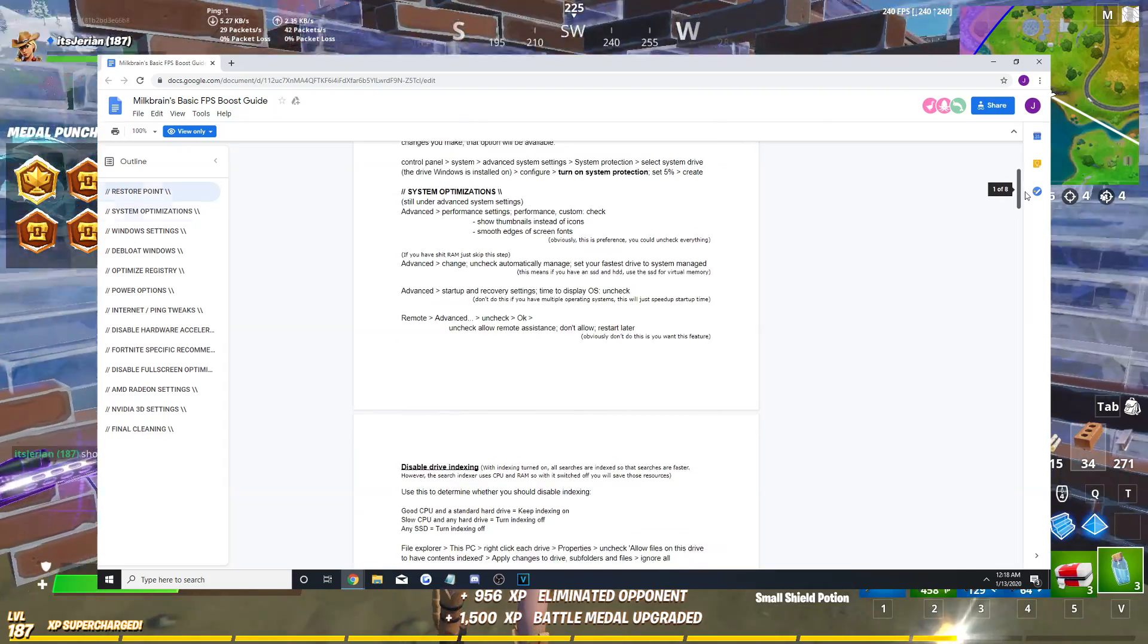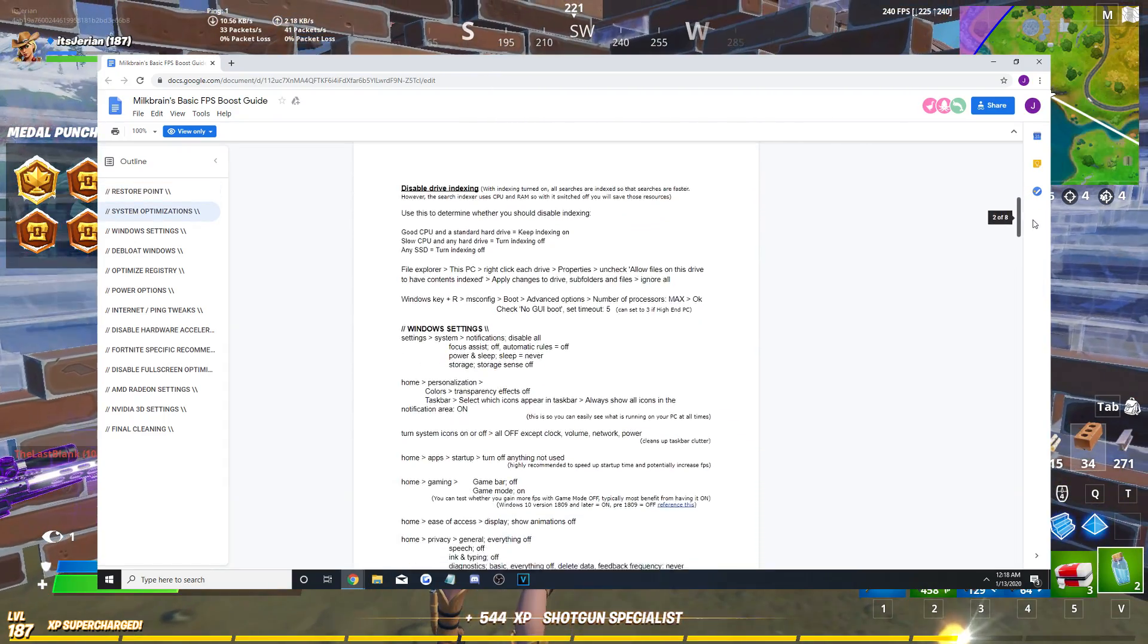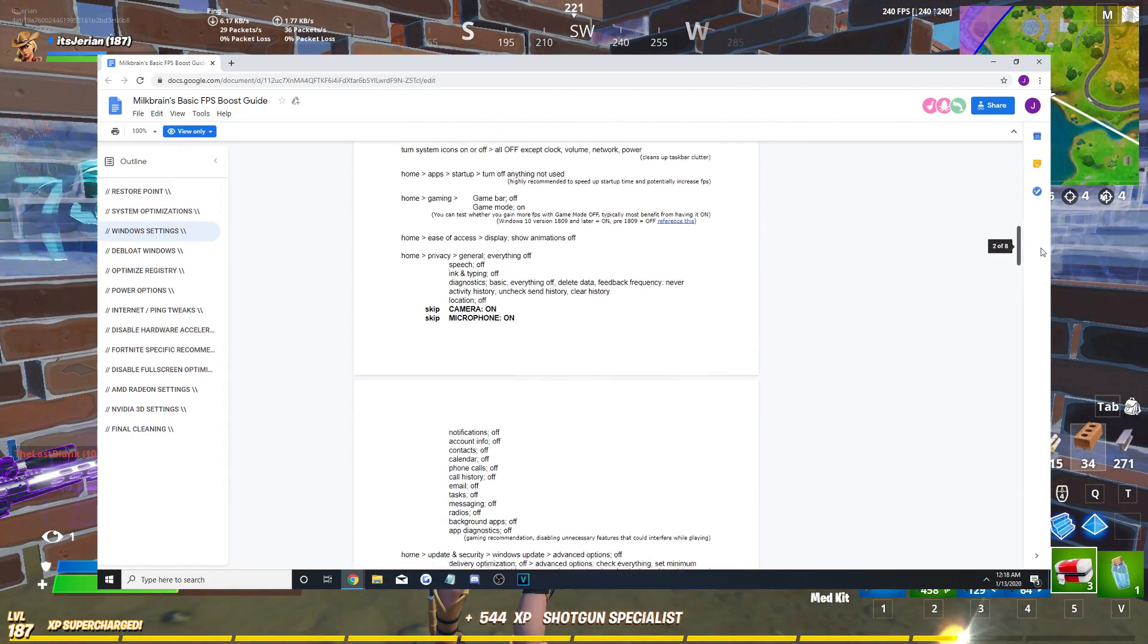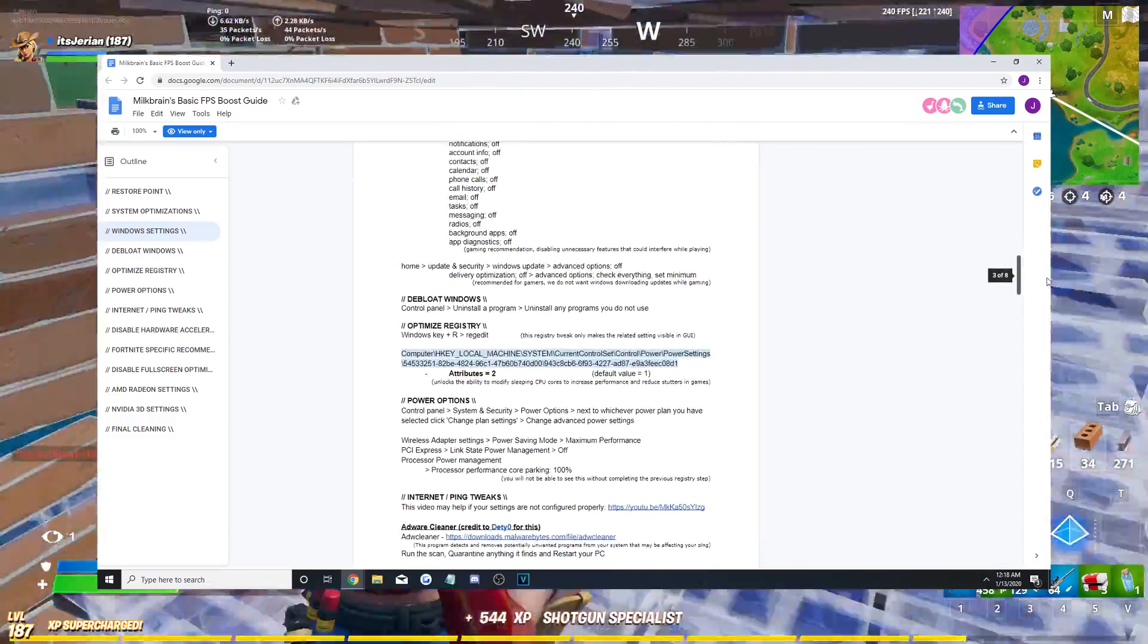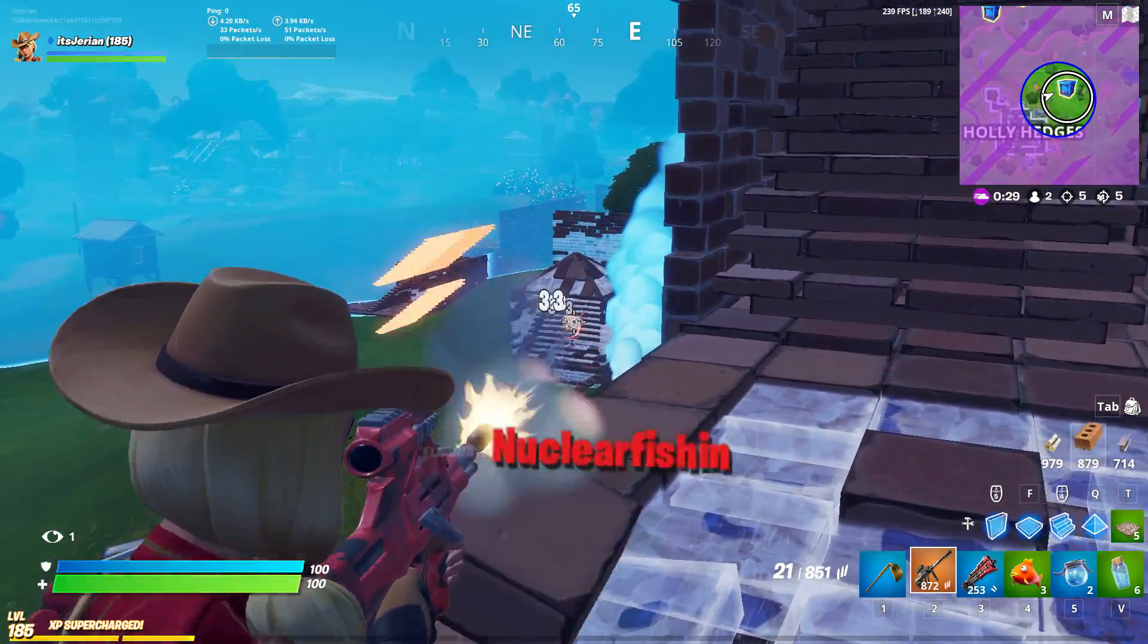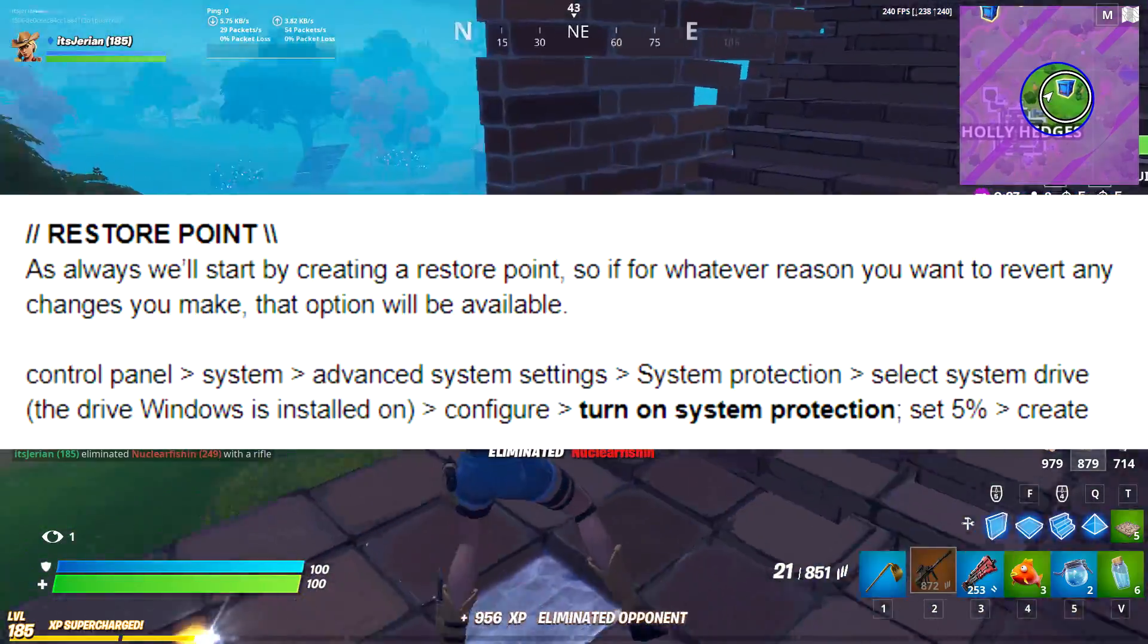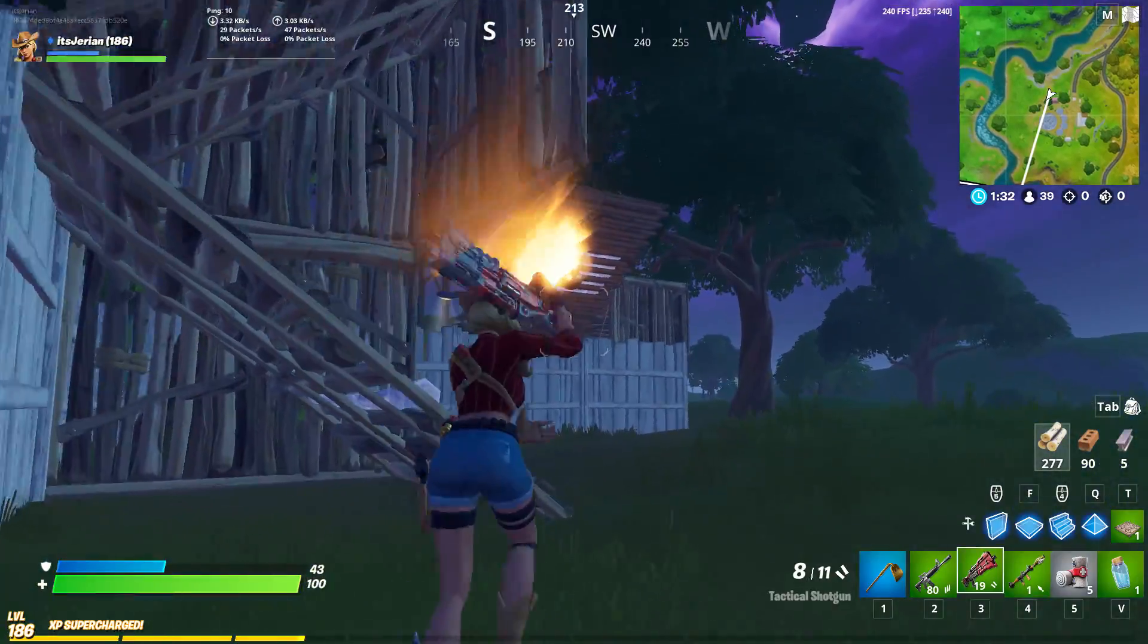It's a pretty straightforward Google Doc that I'm going to outline and follow along with in this video to help you all out. So, with that being said, let's start at the top with setting up a restore point.